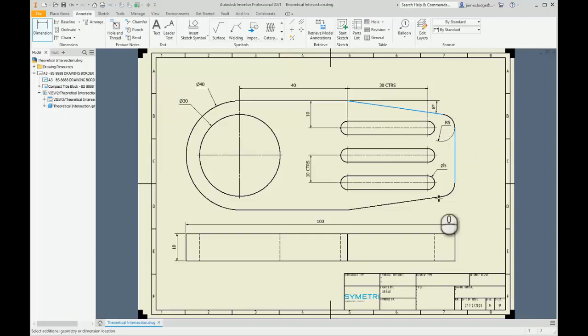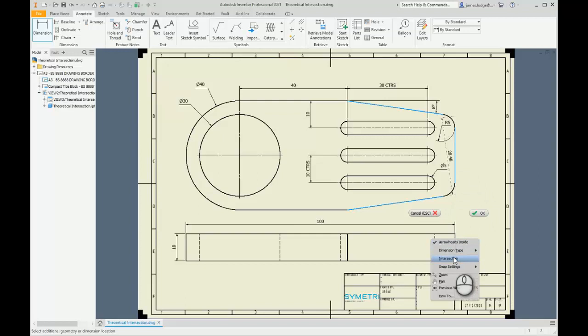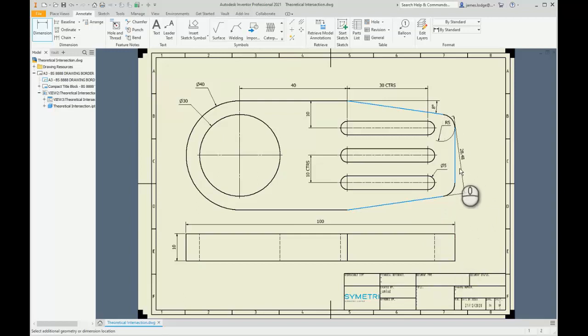I'm then going to pick the second angled line, right click, select intersection, and I'm going to pick this reference again.